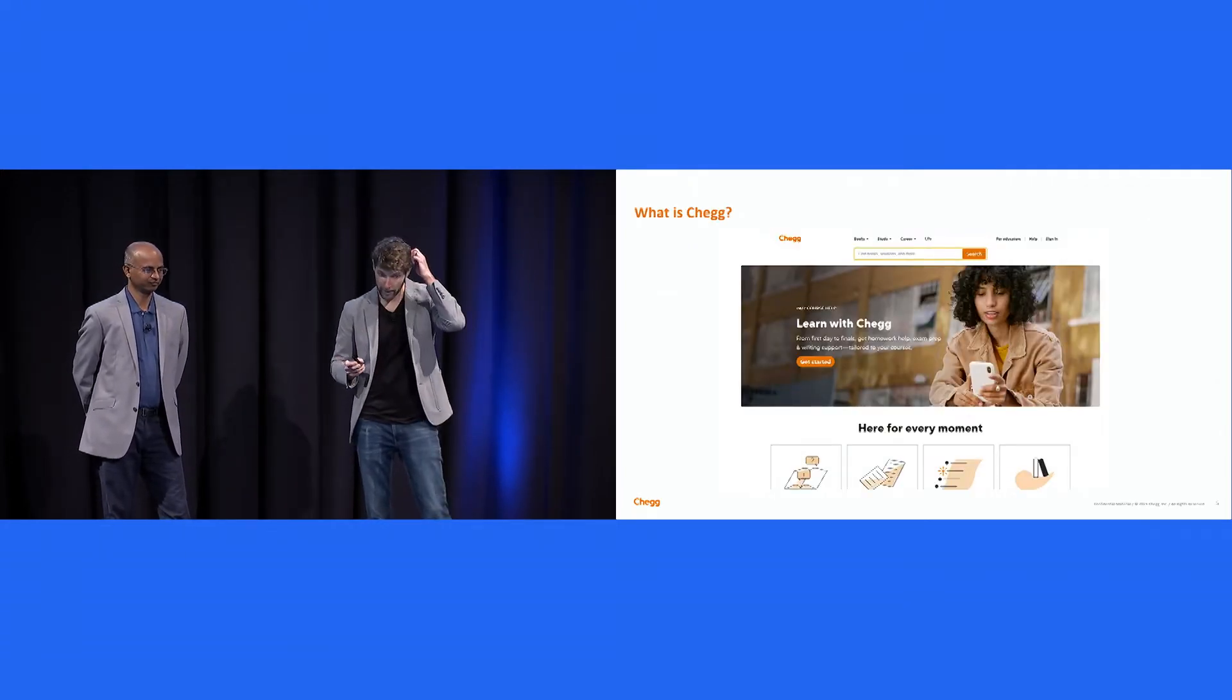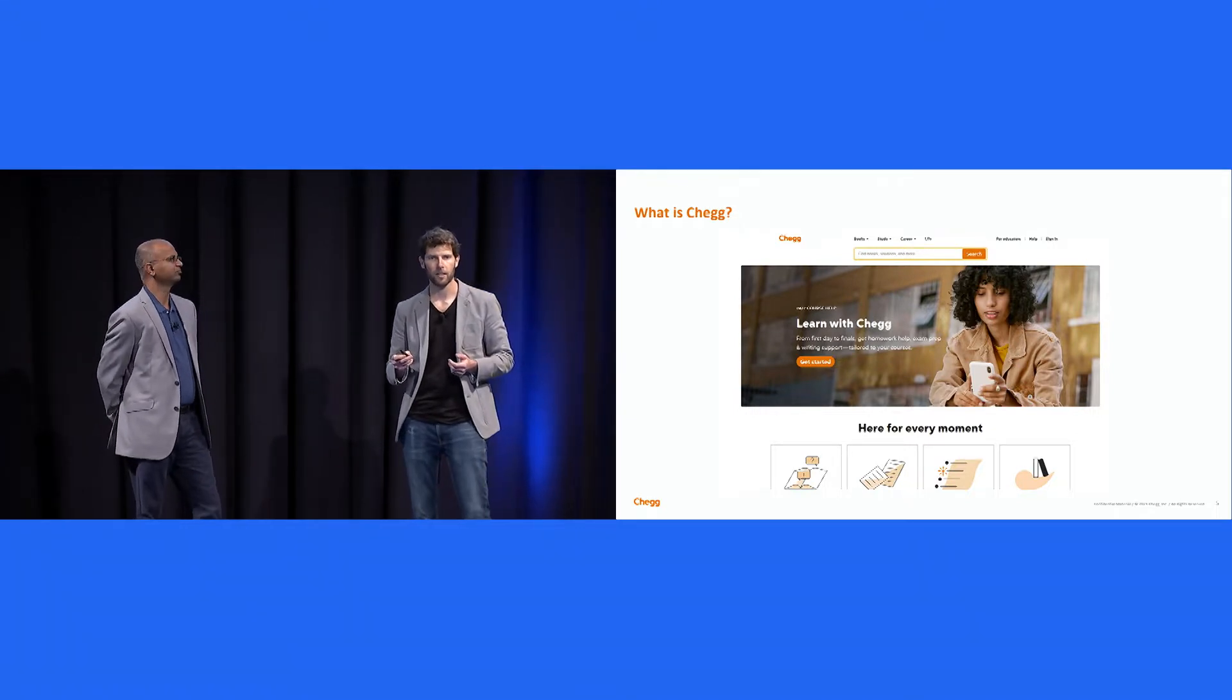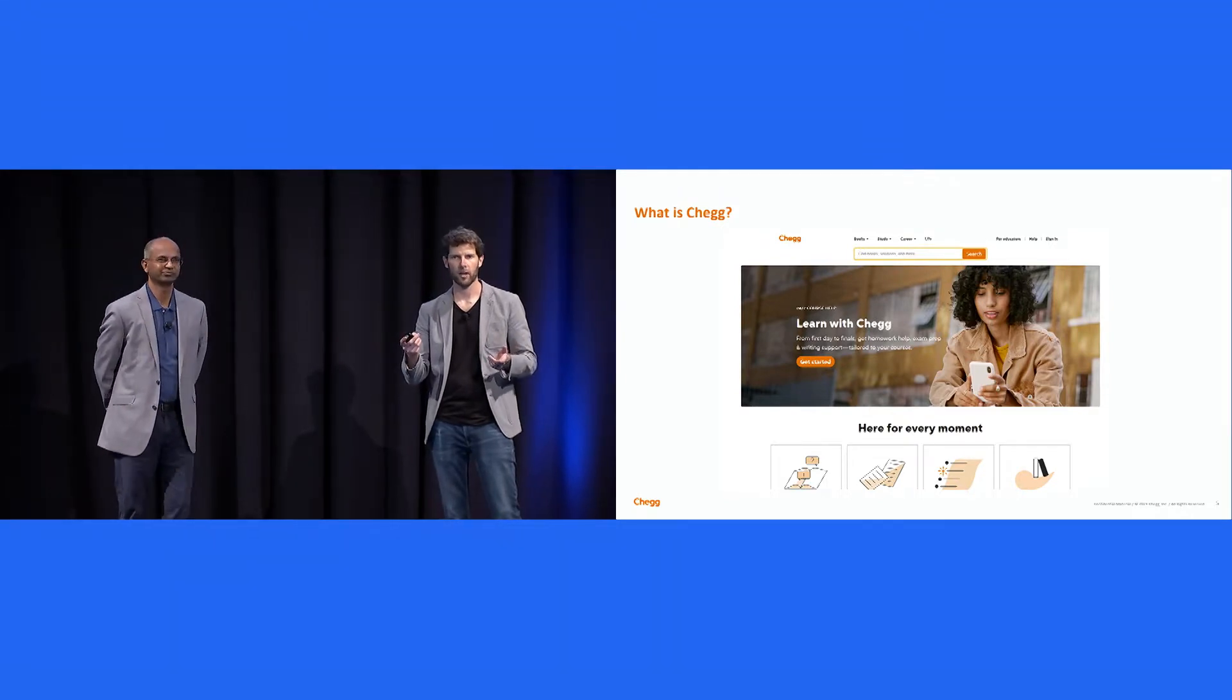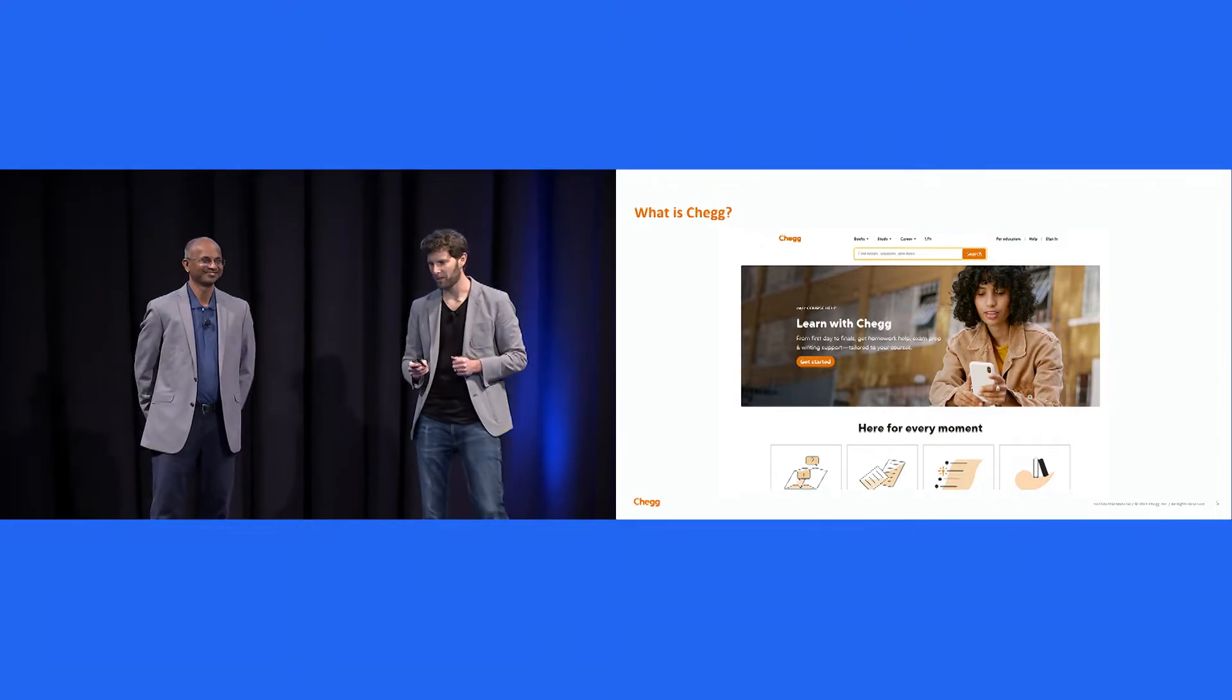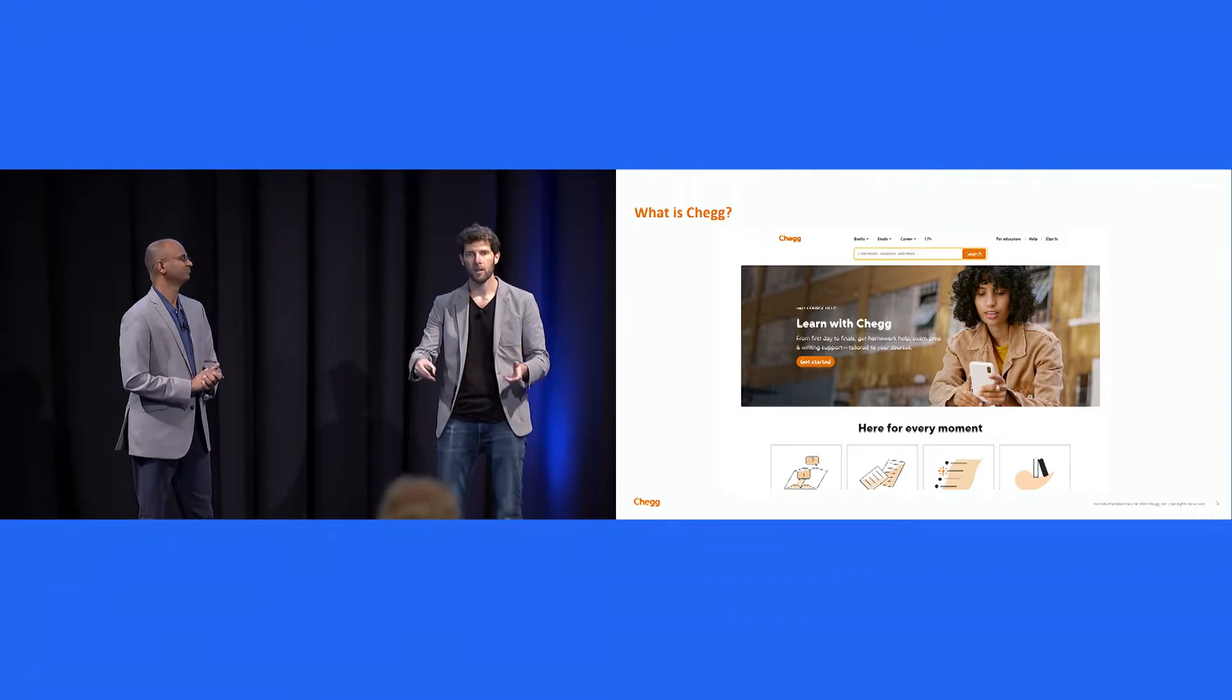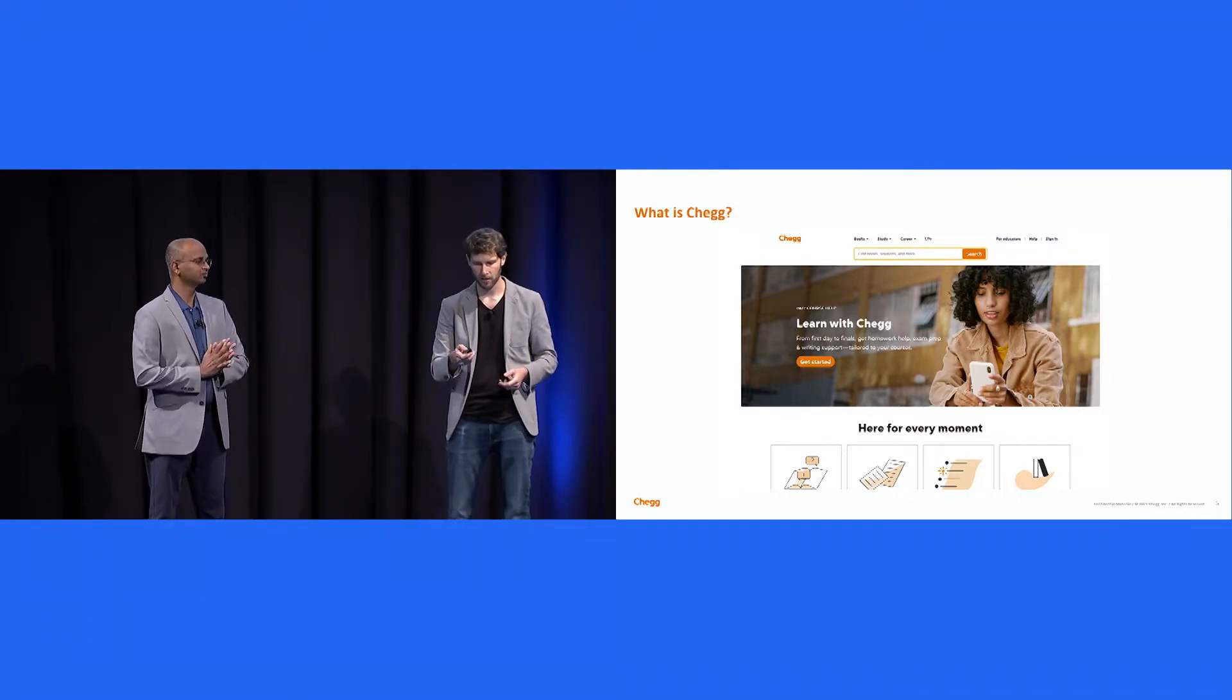First, what is Chegg? Chegg is an ed tech company. We provide tools and content to help students learn, primarily college students. But how many of you have heard of Chegg? Oh, nice. Awesome. Okay. I don't need to actually explain too much about Chegg. So yeah, we help students learn and we have a platform to help those in the midst of their career upskill, cross-train, and achieve career success.